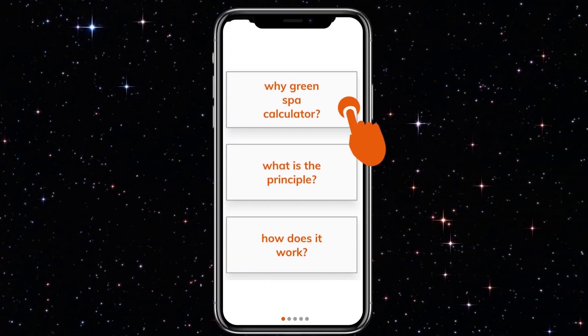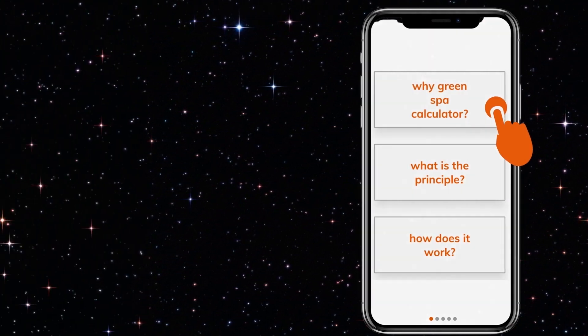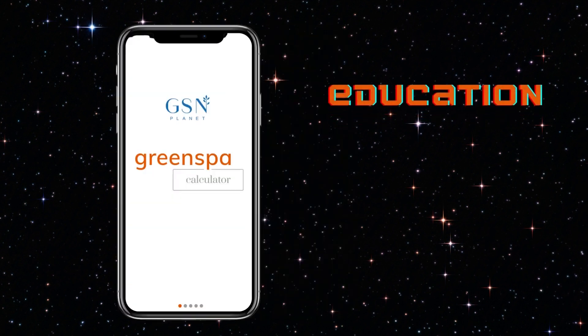Before we get started, some quick background information: the Green Spark Calculator has three major components. The first is purely educational and covers information about why sustainability is important and why impact measurement needs to be done.